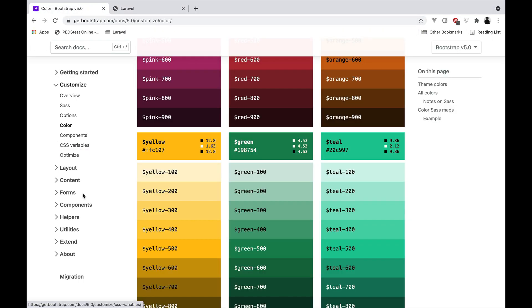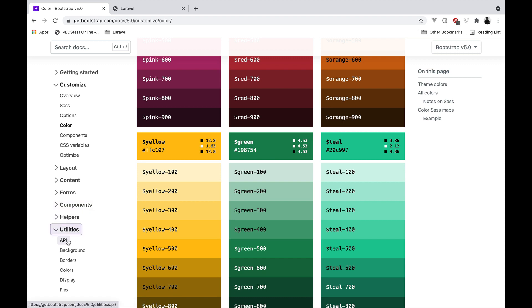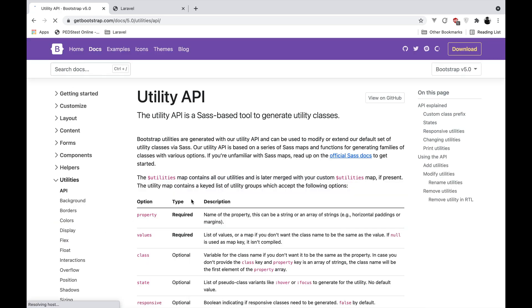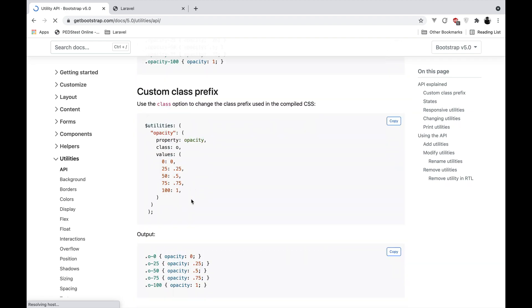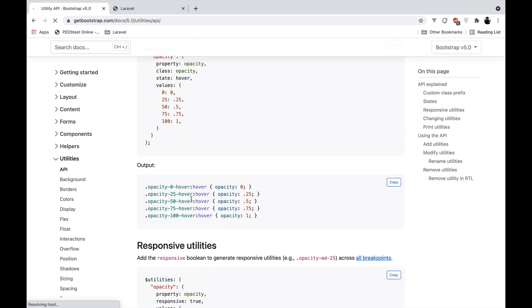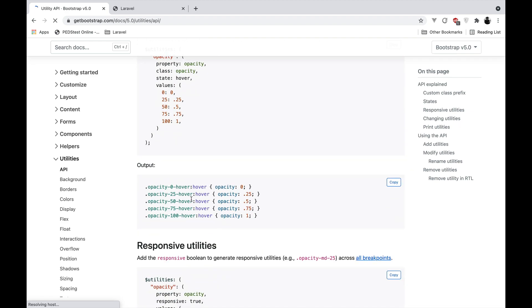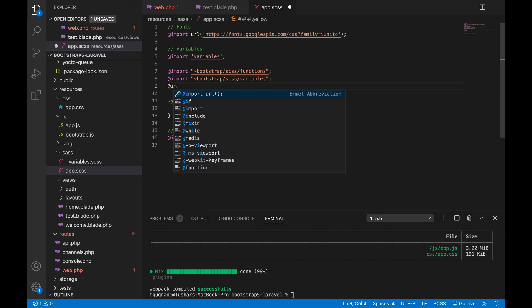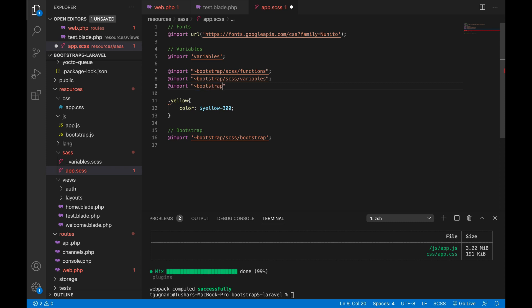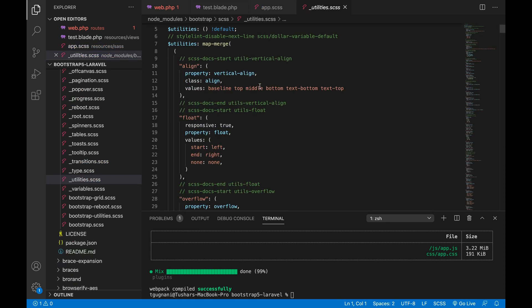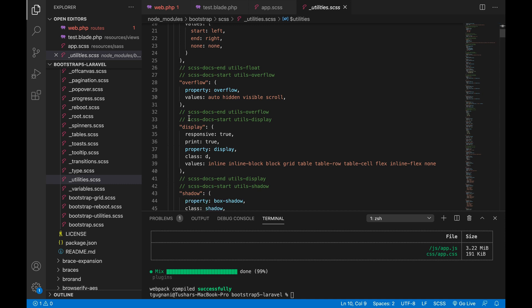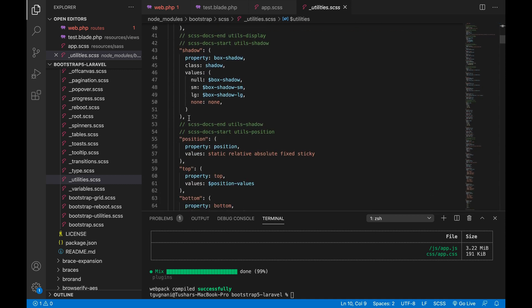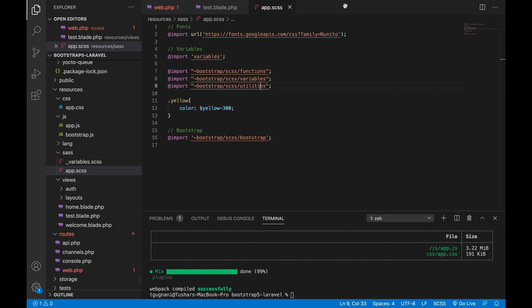What more you can do is it also has a utilities API, so what you can do is you can add any of the utility to your Bootstrap directly and then you can directly use that class into your project. To show you how it is done, Bootstrap has a list of utilities already defined in the utilities file. So if you go into here and import the Bootstrap SCSS utilities file, you can go into here and see they have a lot of utilities defined which you can directly use into your HTML classes like align, float, overflow, display, shadow, all of these things. Instead of writing into CSS, you can directly plug it into your classes, same as Tailwind CSS.